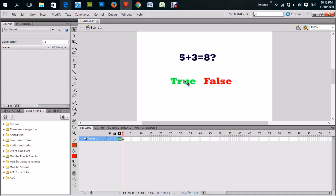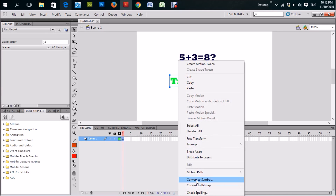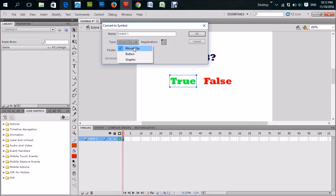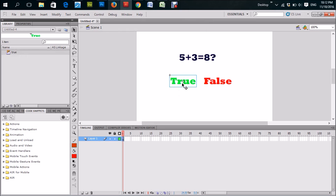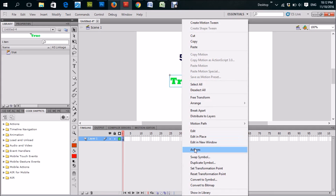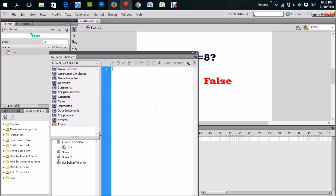As I said, this is just for demonstration purposes. We're going to assume the user is going to click True, so this is what we're going to use for the True button. Right-click it, convert to symbol, click button, and give it a name — you can call it 'true'. You'll notice how it slightly changed with a border around it and a circle in the middle. Right-click it again, go to Actions, and type: on release, open curly brace, and say gotoAndPlay.